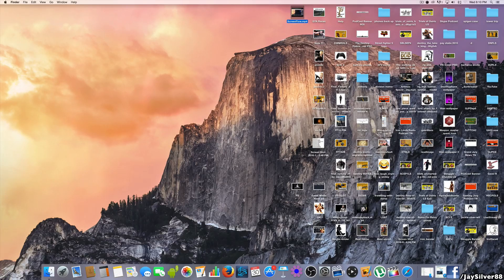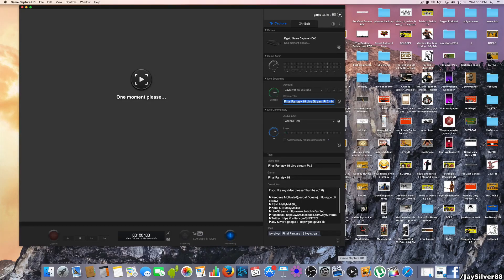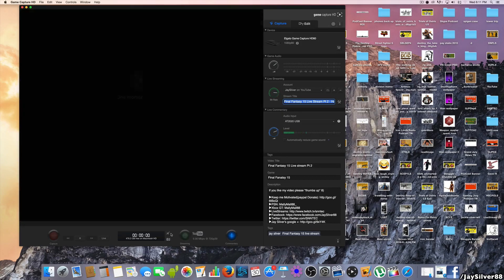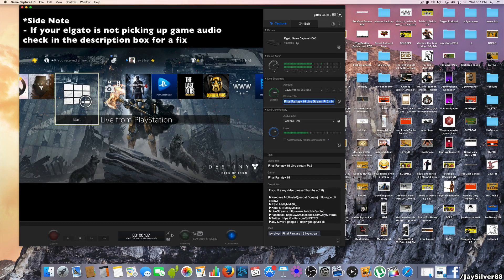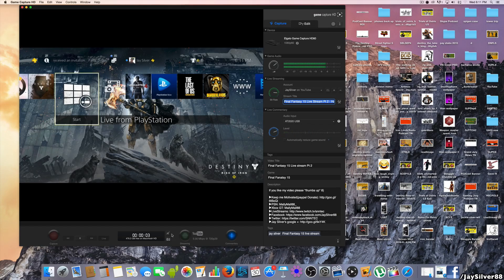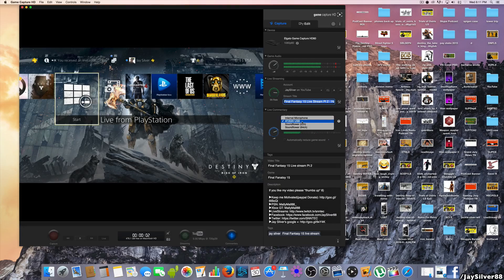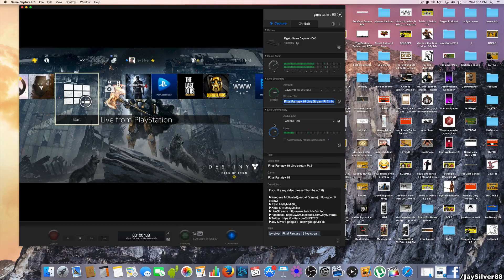Open up the Elgato Game Capture HD program. Make sure the mute button is on for now so it's not picking up sound while I explain. Once your Game Capture is functioning, select a microphone. If you don't have an external microphone, you can use the internal mic. I'm using the AT2020 USB condenser microphone — I'll leave a link in the description.